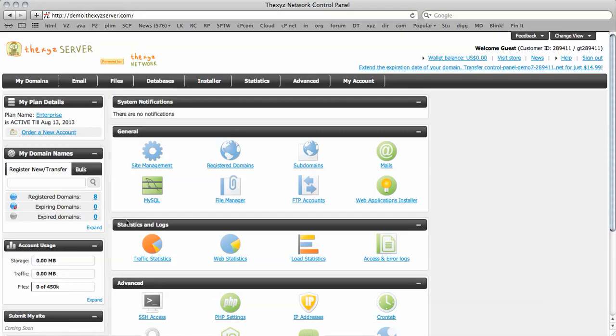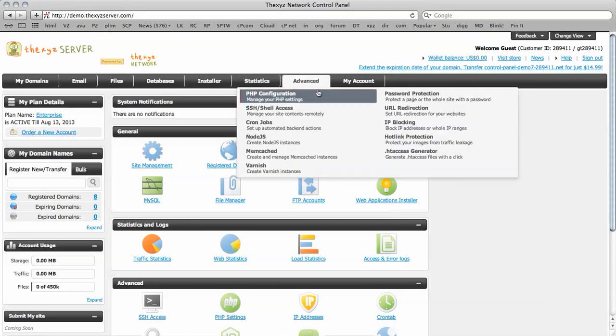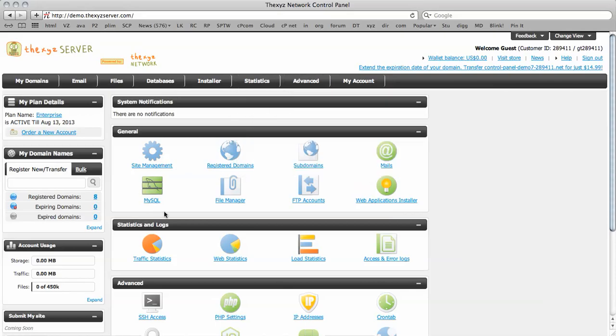So to get started here, I have logged into the demo account. This will be just for demonstration purposes. But once you log in, you'll see your account like this.